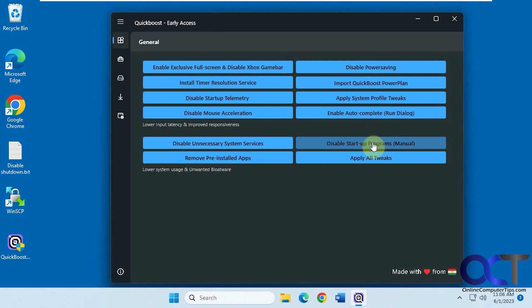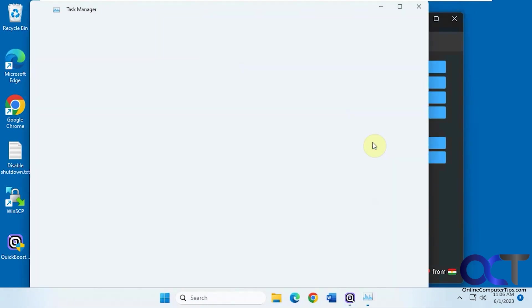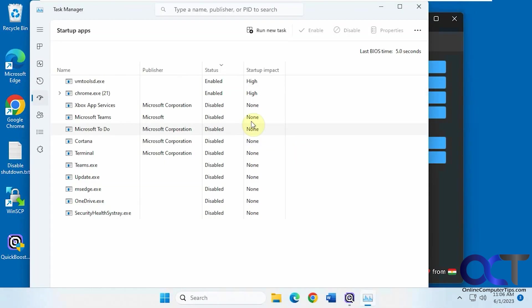If you want to disable Startup Programs manually, it'll open up your Task Manager here and then you can go through and do that.